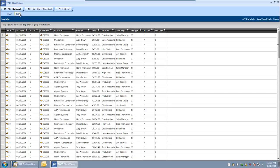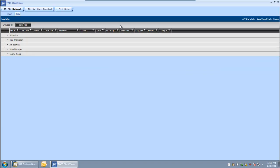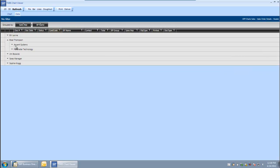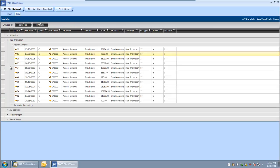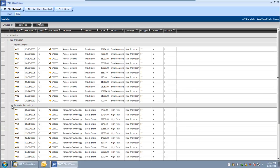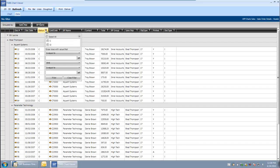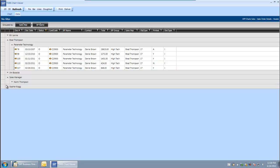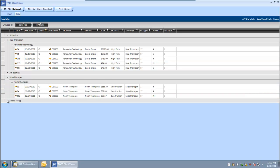From here I can go back and look at the data again. I want to group this by sales rep to see the various sales orders they have. I can also group that by customer name so I can see what Brad has sold to Acquiant Systems or Parameter Technology. I am really only interested in the orders that are still open at this point, not the ones we have already filled, so I am just going to look at the open orders.